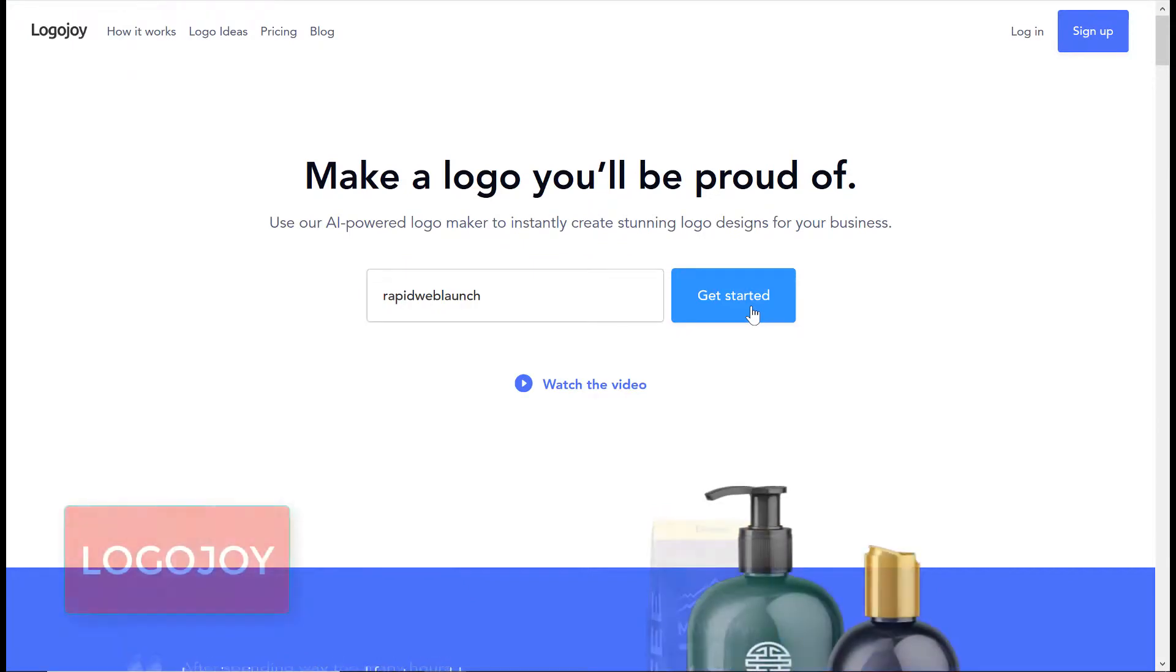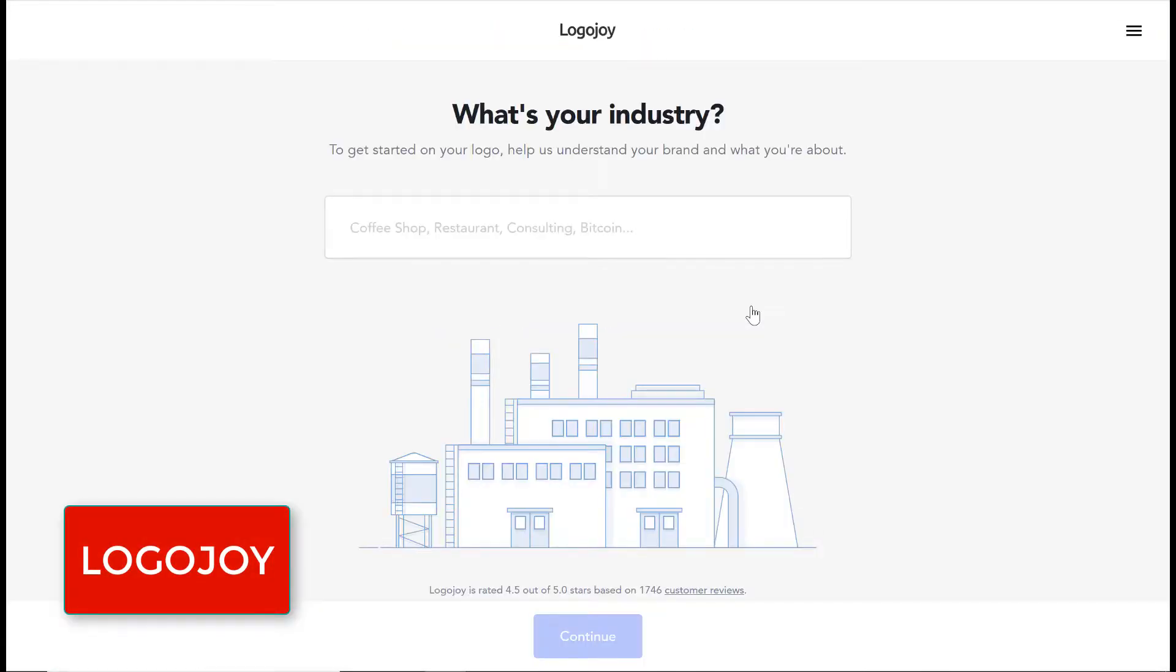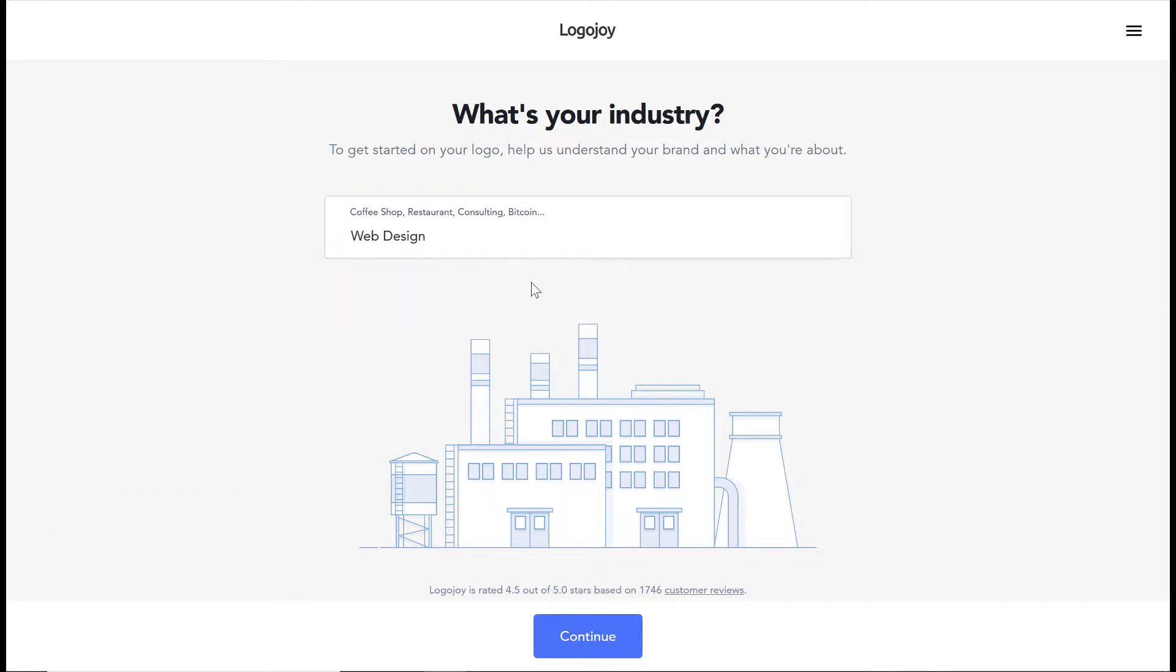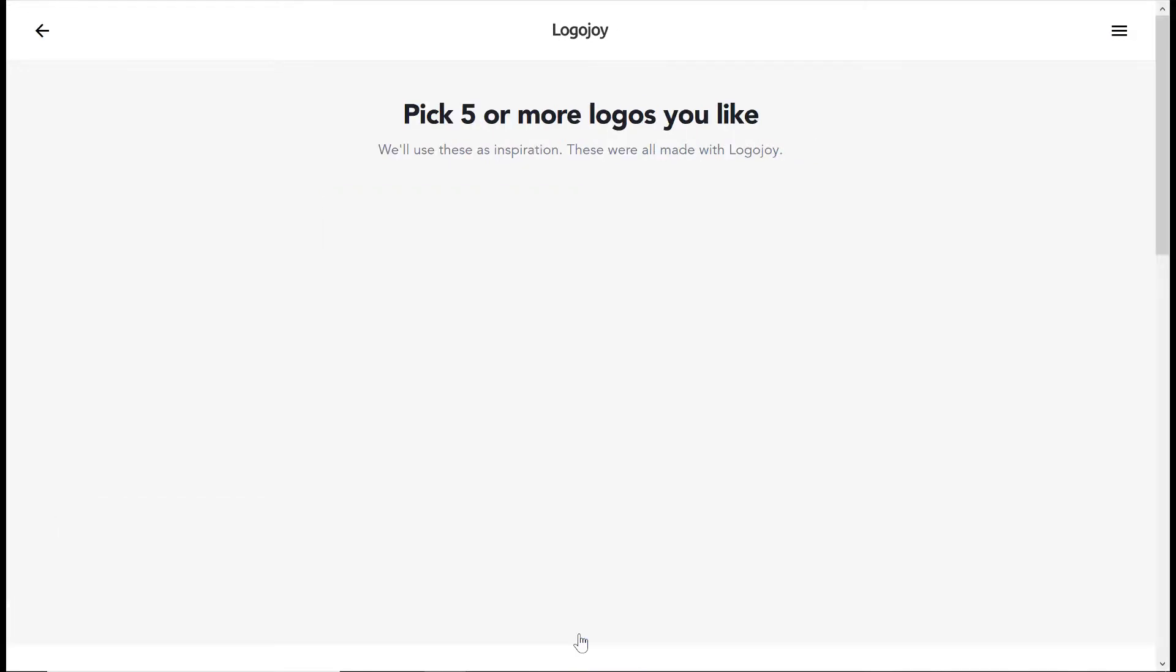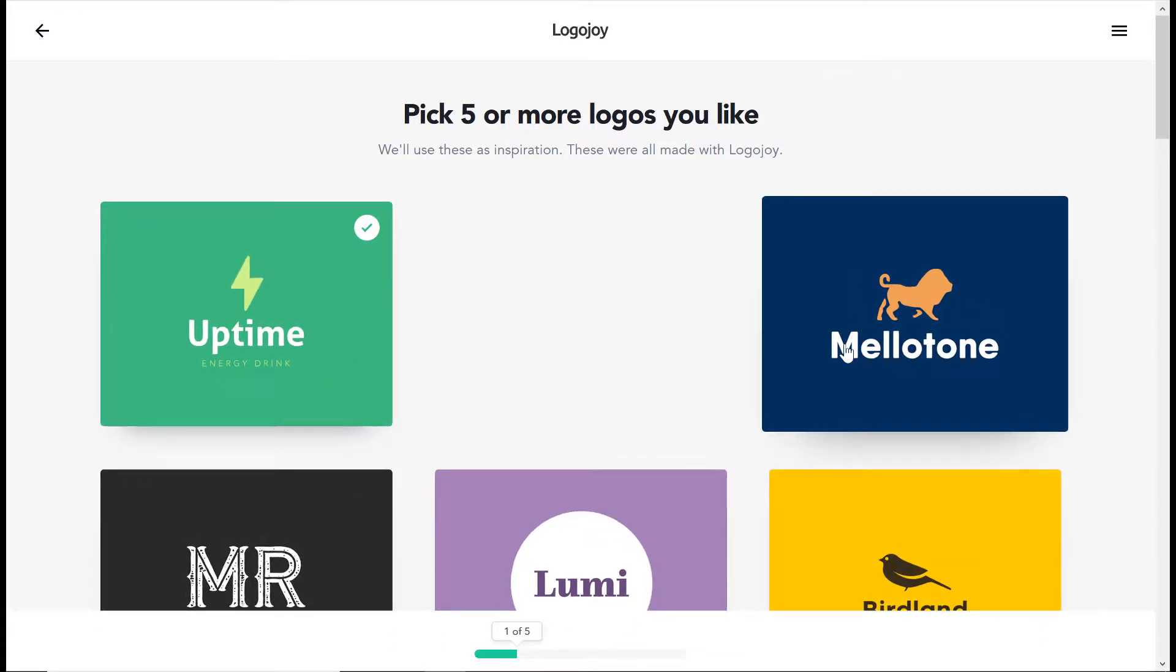Number 5: Logo Joy. Logo Joy is different from the rest. It claims to use an artificial intelligence program that asks you a few questions, makes some fancy calculations, and designs the logo on your behalf.